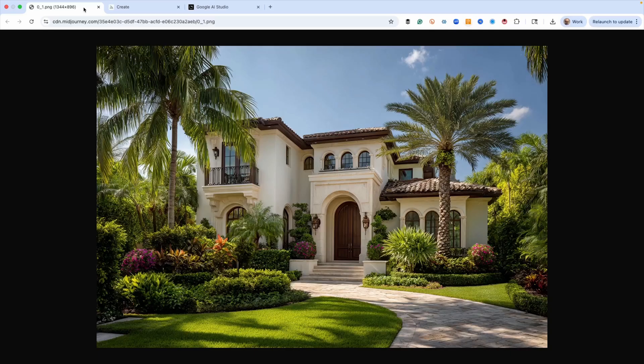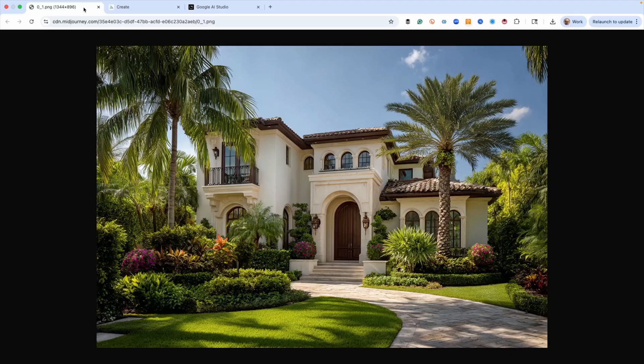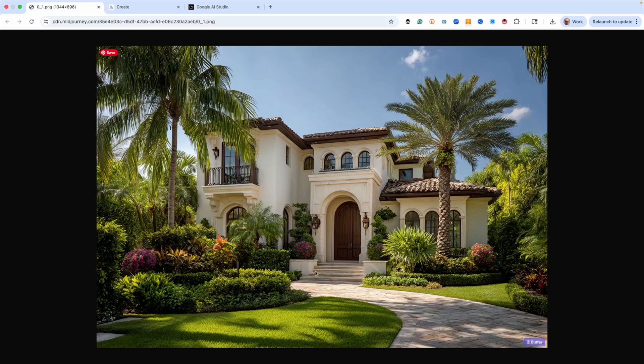Now, remember, here's our original image. So let's look at the door, the lighting, the trees, the windows, the detail here, the steps, whatever. We want it to look exactly like this, but just change it.